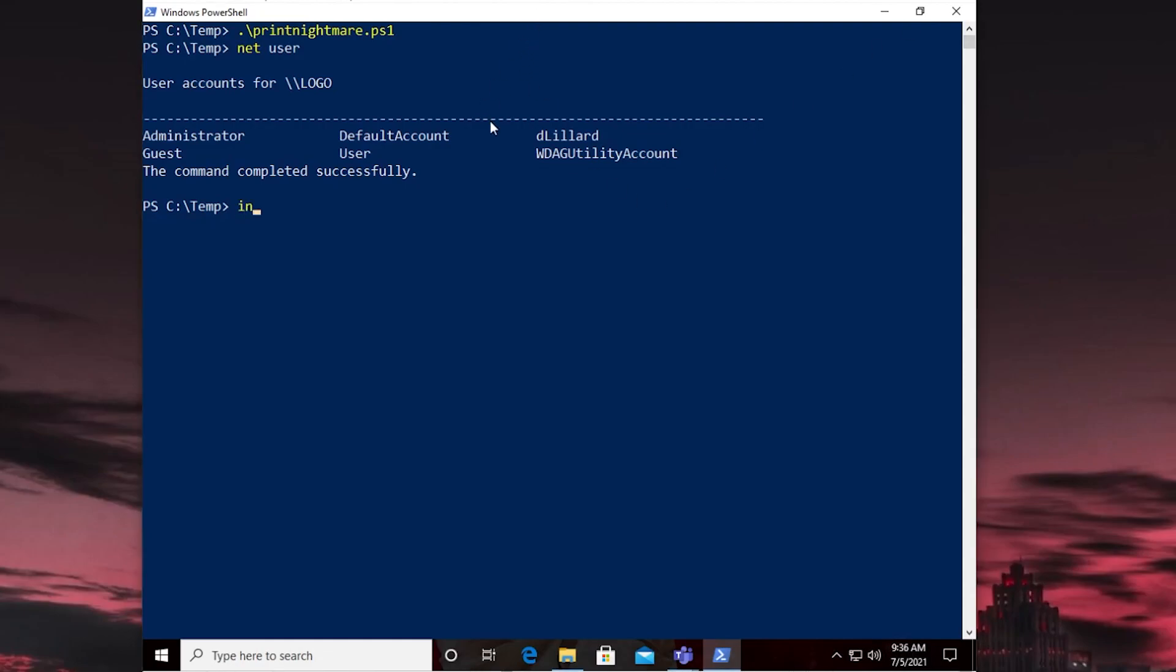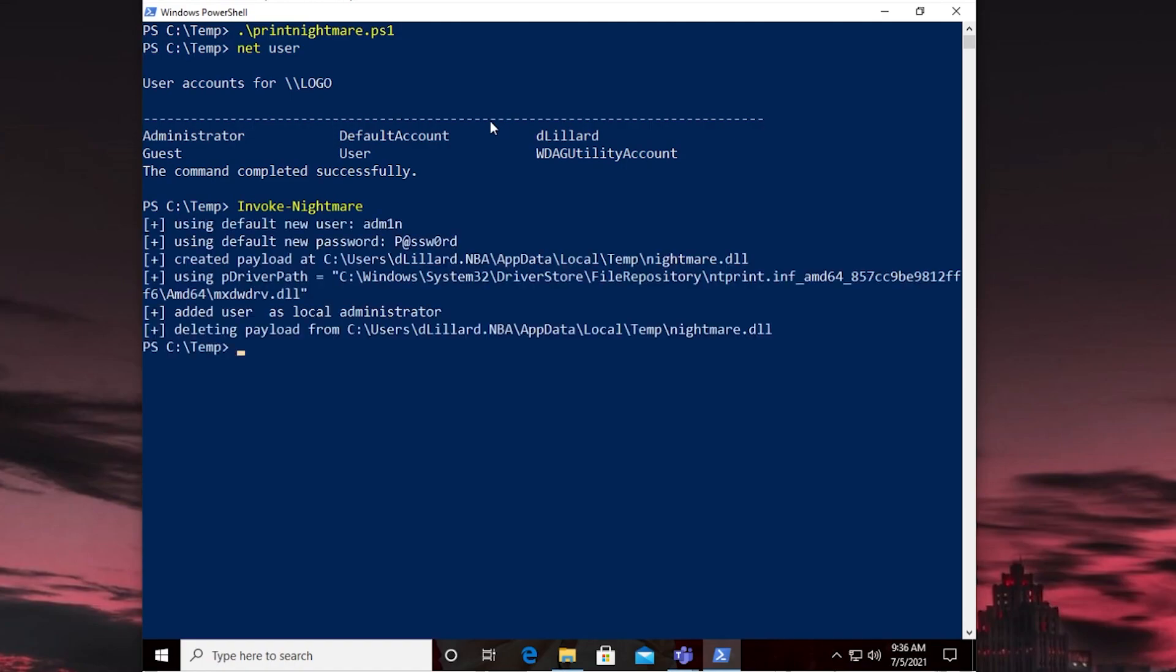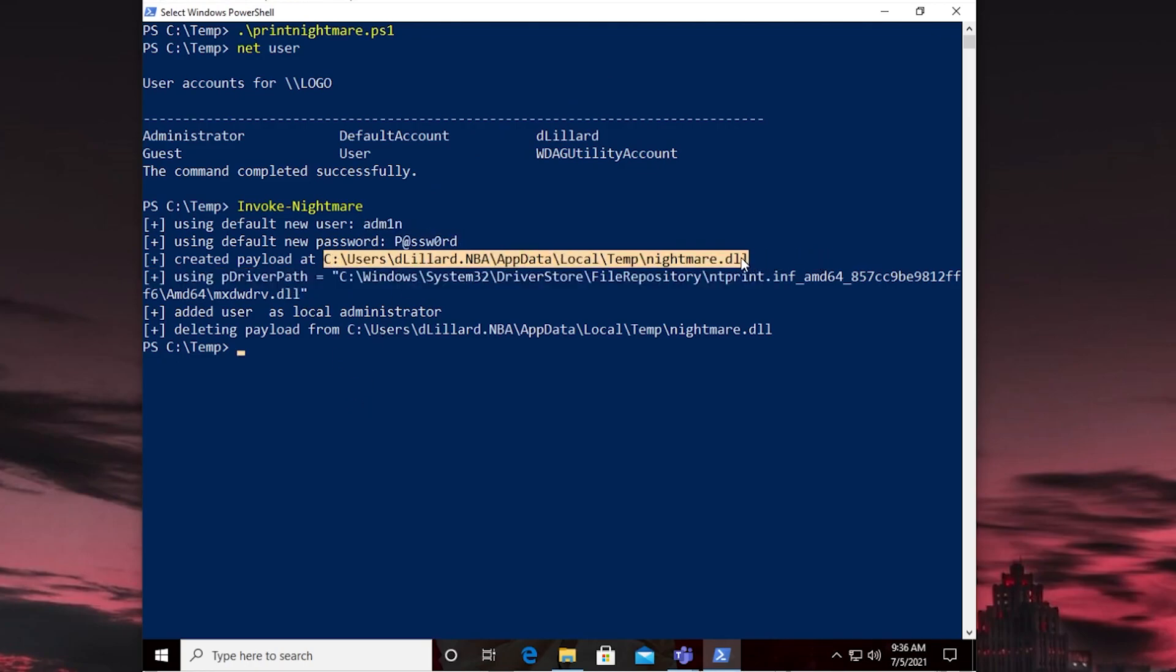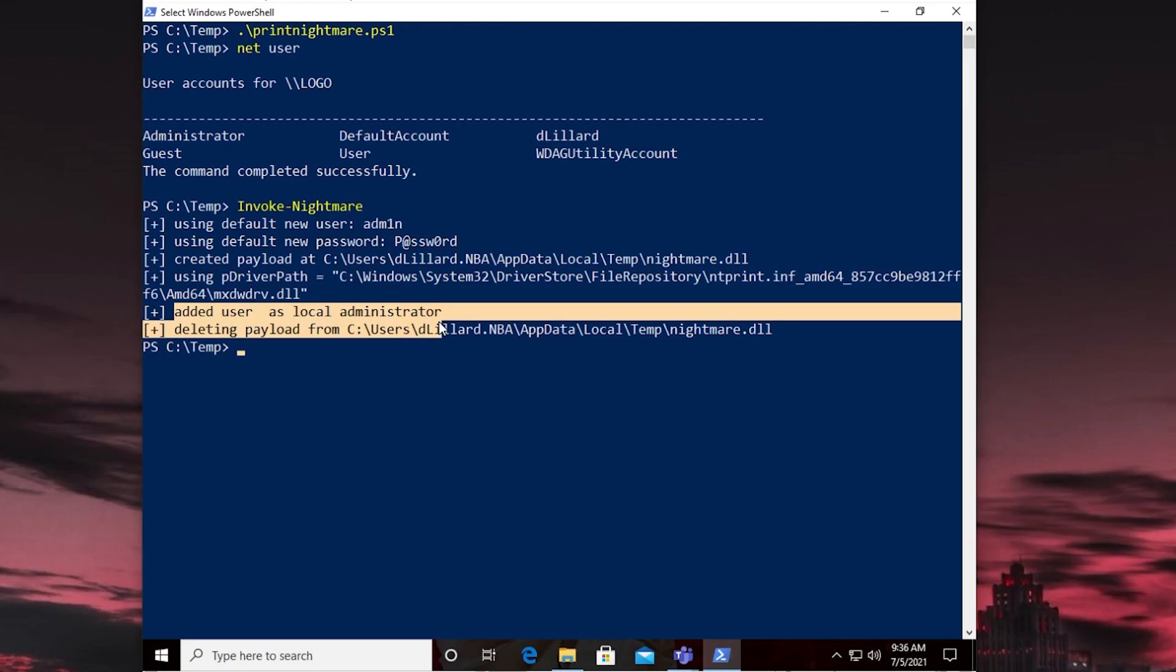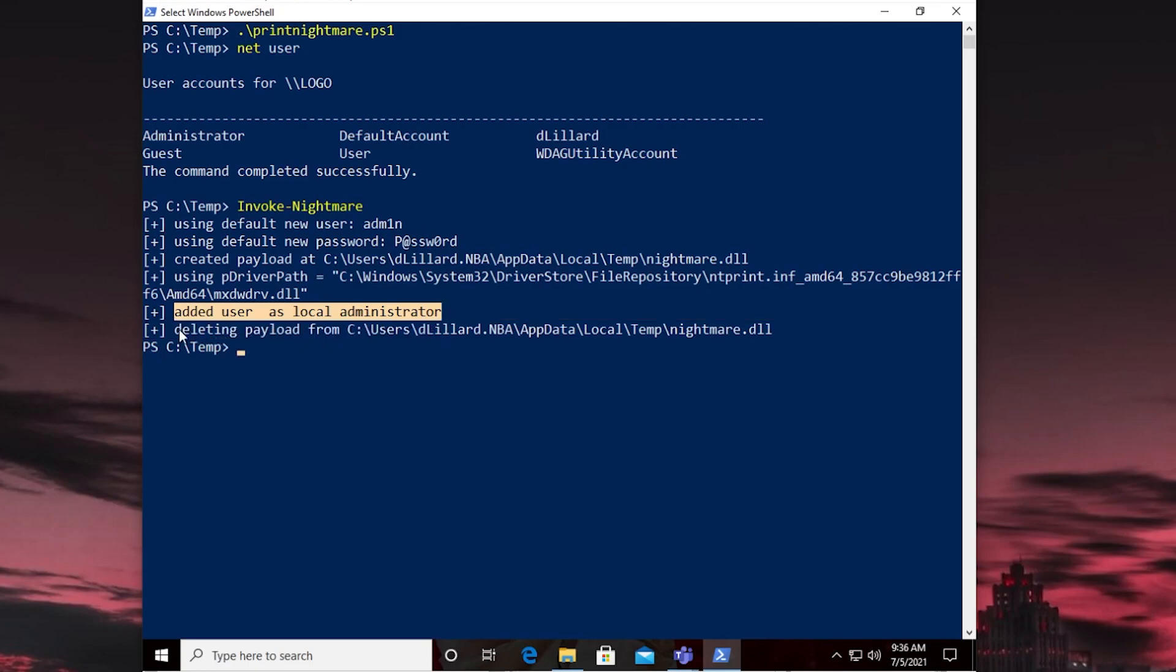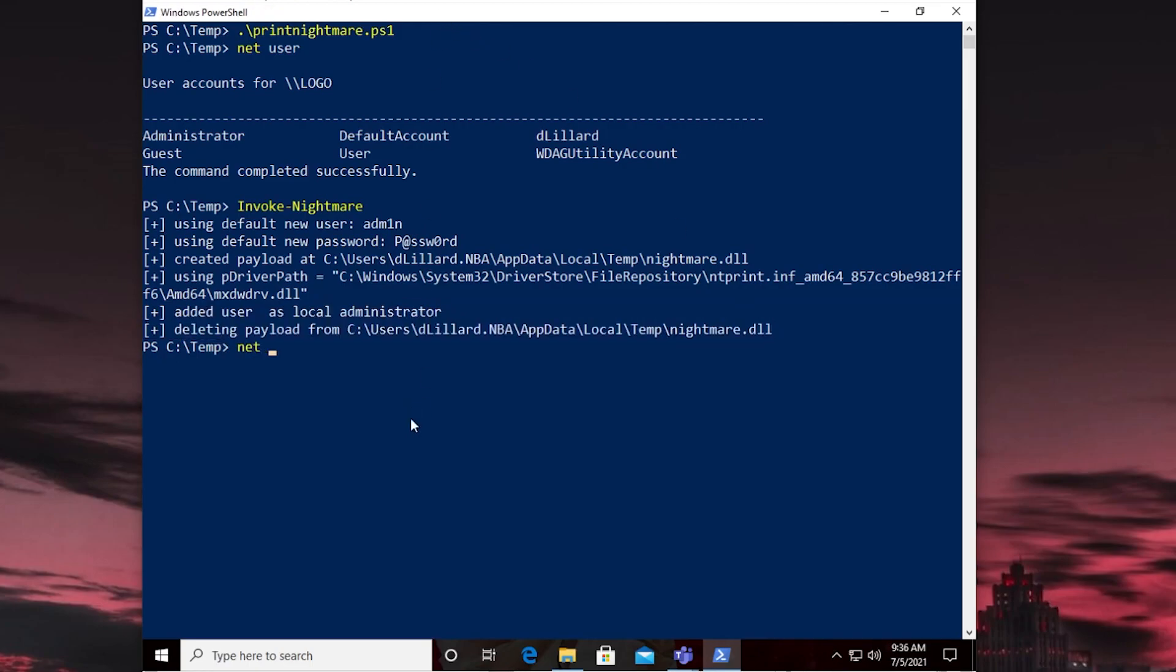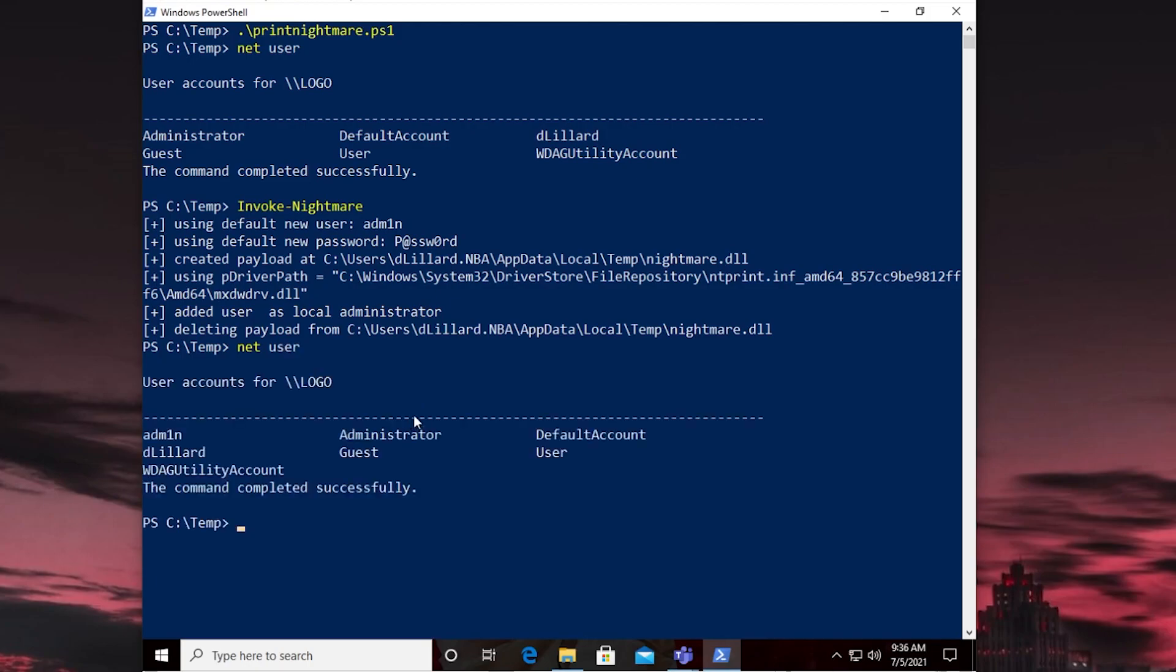So instead we'll do Invoke Nightmare. And cool. I hit tab autocomplete. It showed up. That means that we definitely have the module imported. We hit enter. And check that out. So it says using new admin with a password. A password. It created a payload here. So it created its own DLL file that does that. That does this right here. And it looks like everything was successful. And it was able to clean up after itself and delete the payload. Let's just check that by running NetUser. Boom.